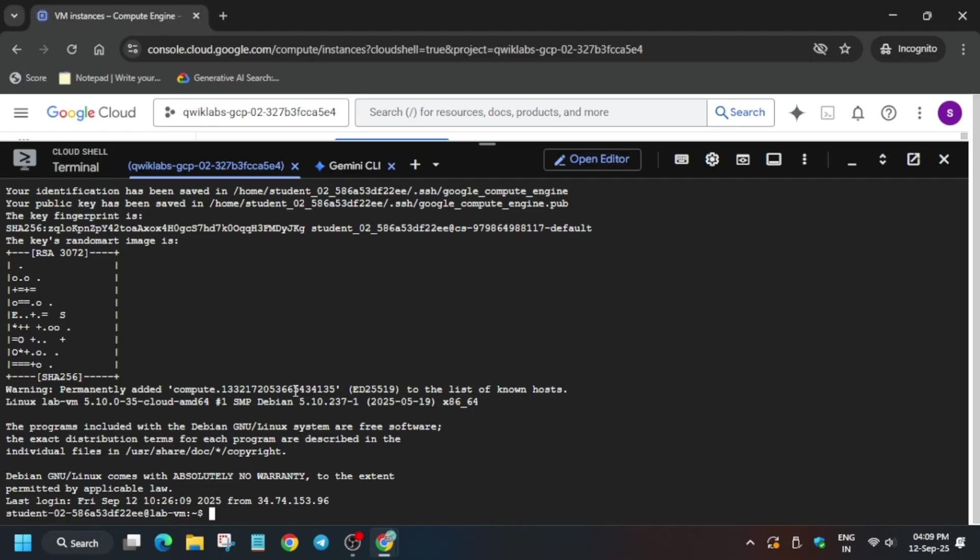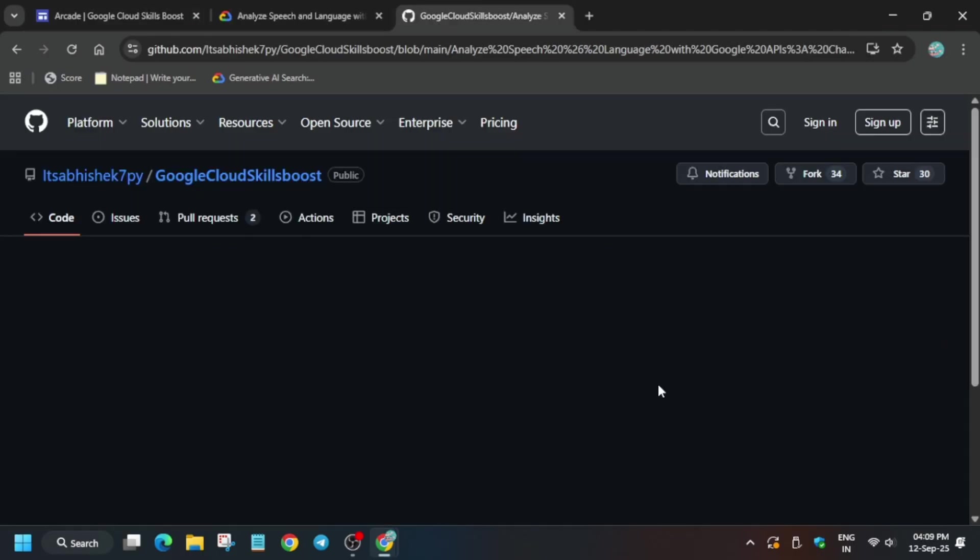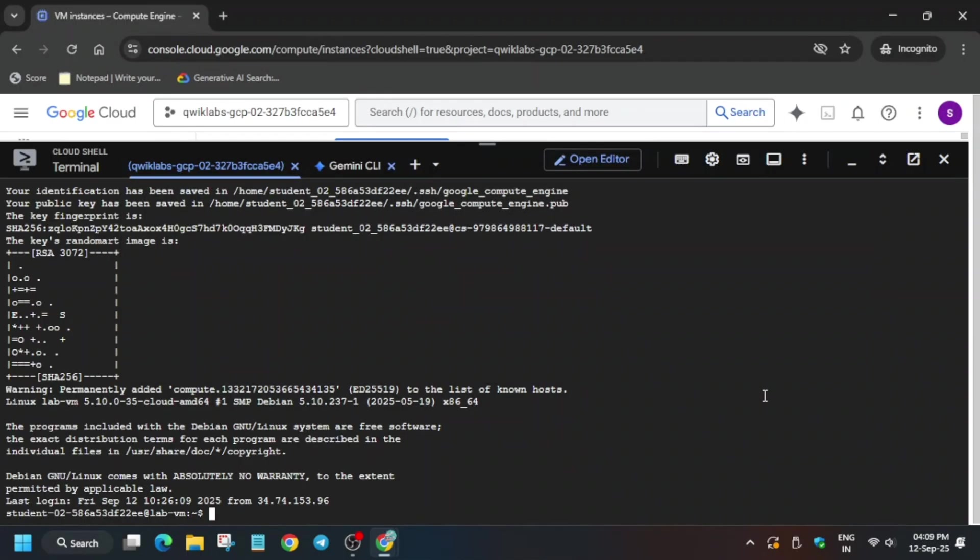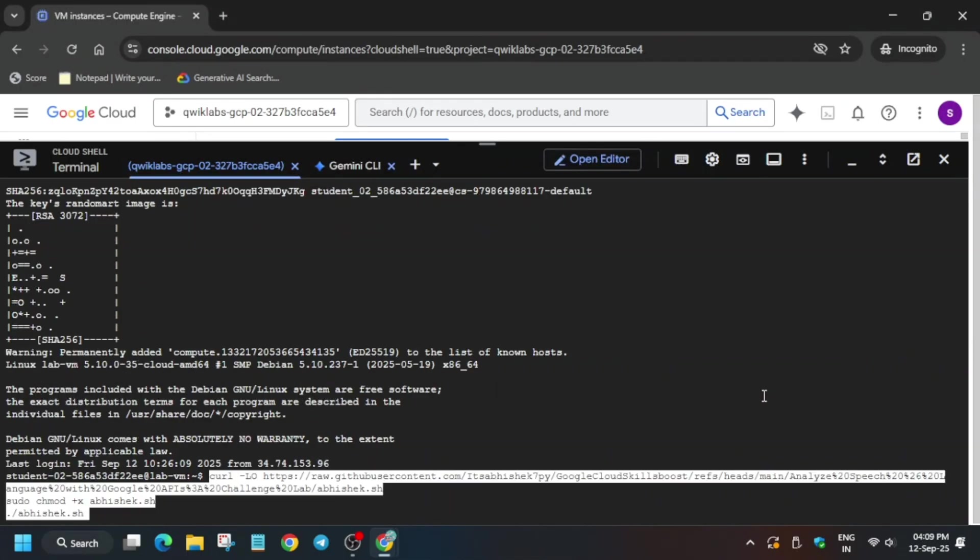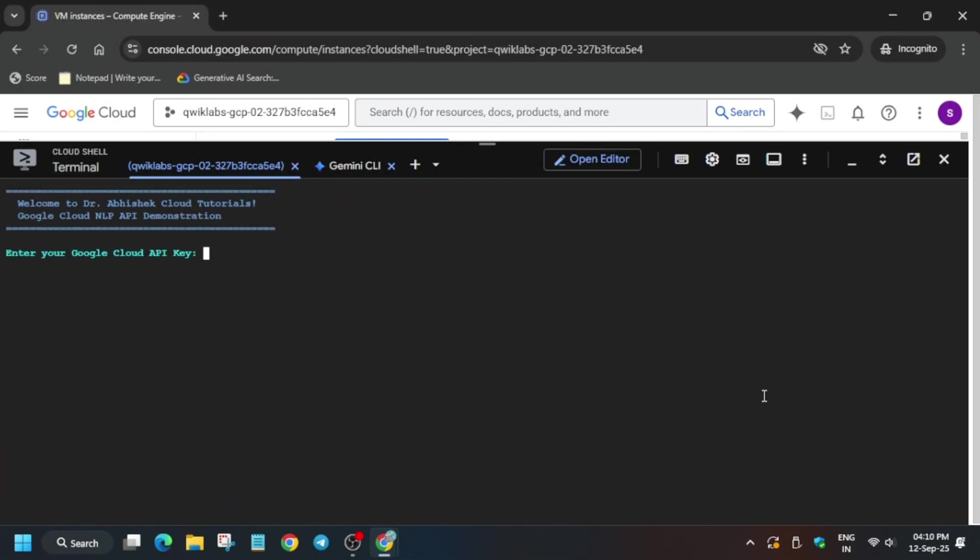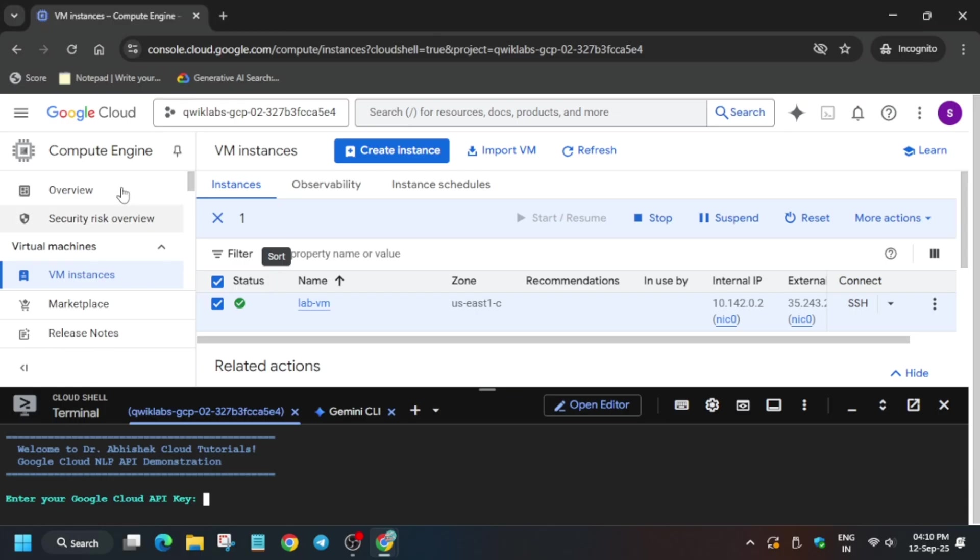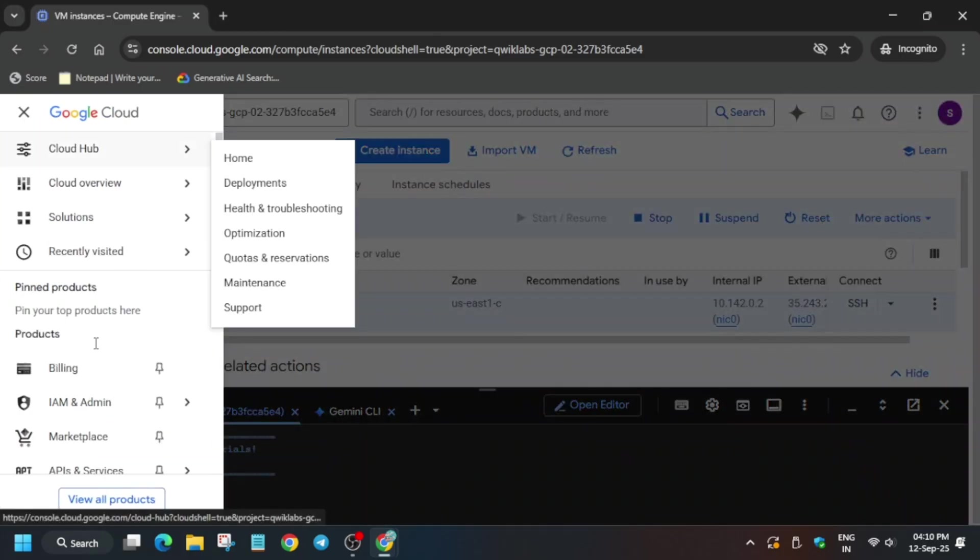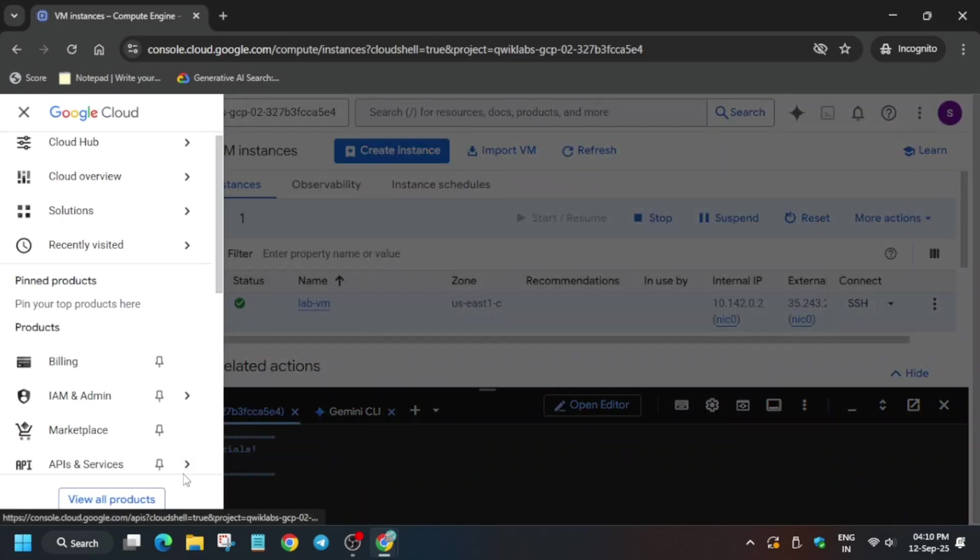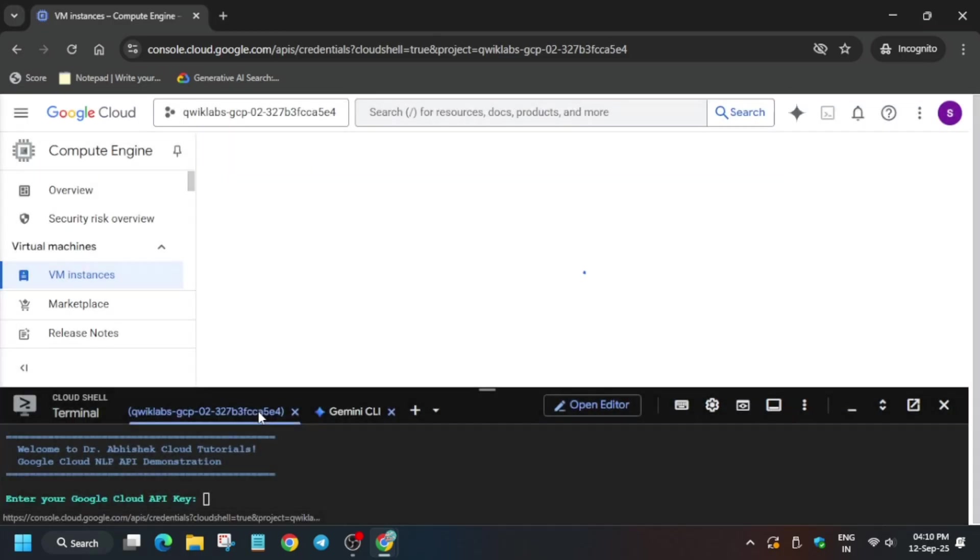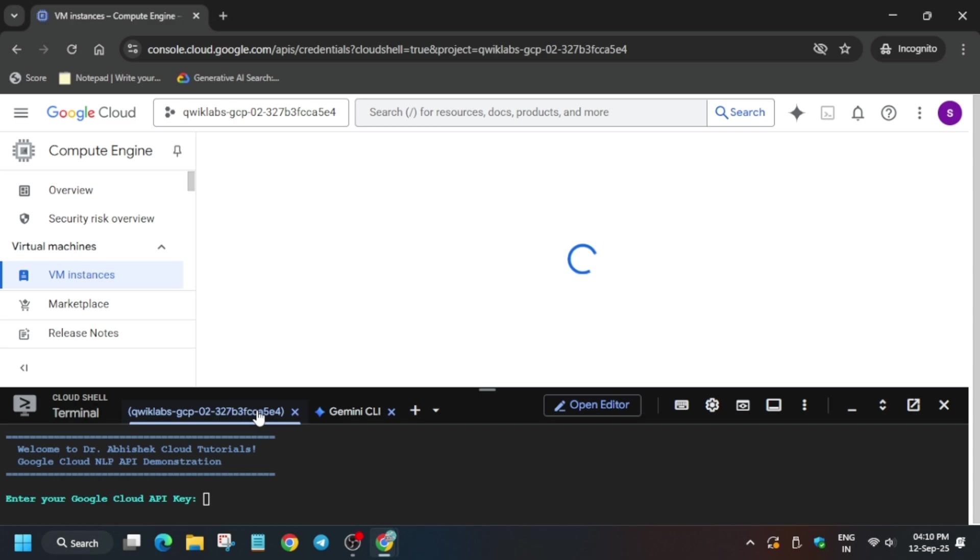In the description box of this video, I've shared one GitHub repository. We'll be using that. Come over here, you have to create an API key. Use the navigation menu, API and services, and credentials. Then we'll create the API key and export it.